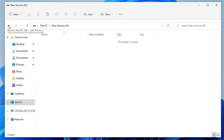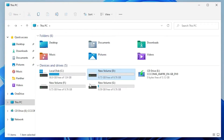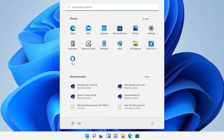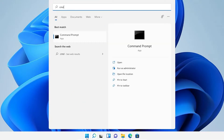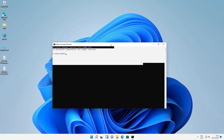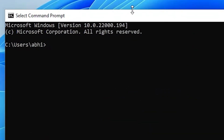Don't worry about that. Now just go to the Start menu, minimize this, go to Start and just type cmd, then click on the Command Prompt. Here is our Command Prompt.